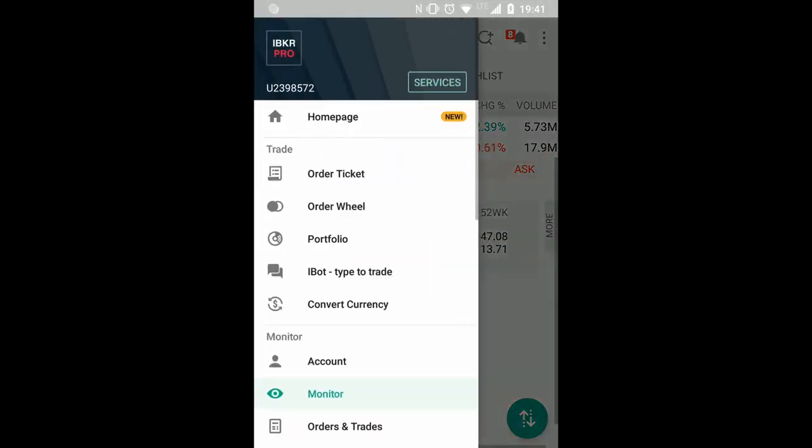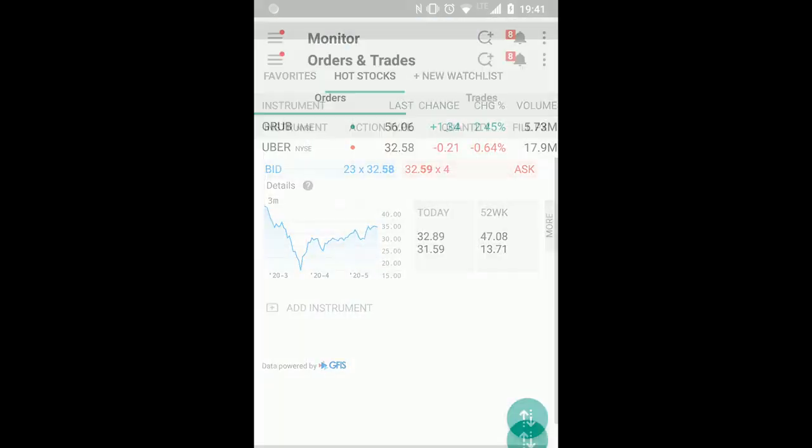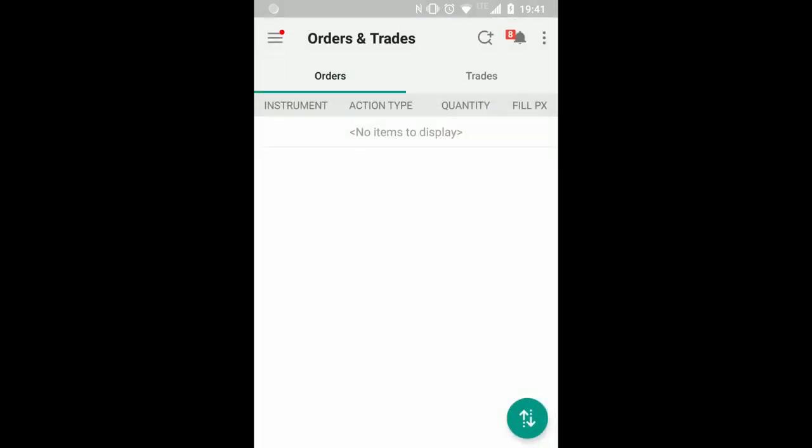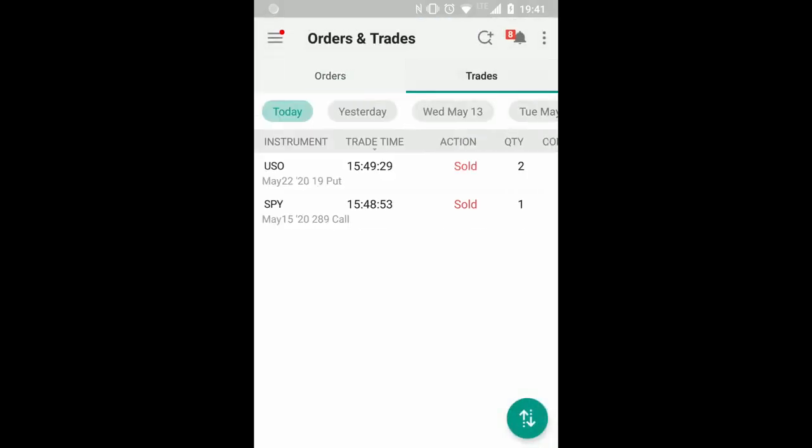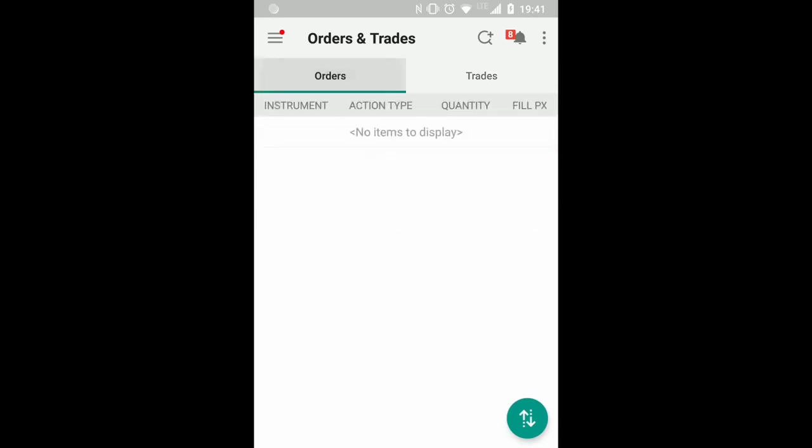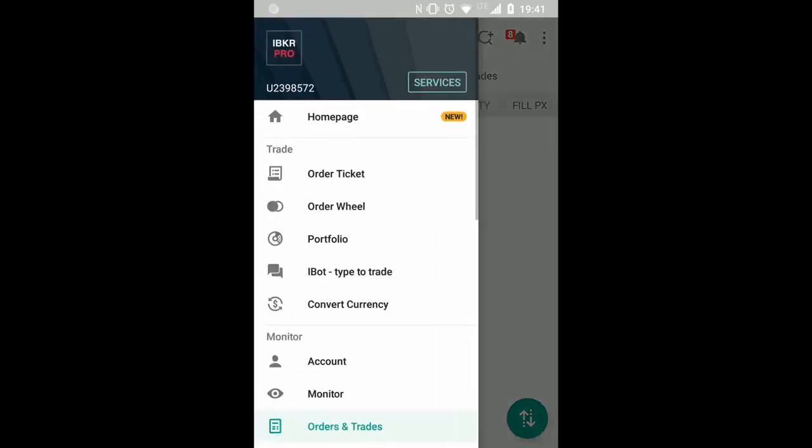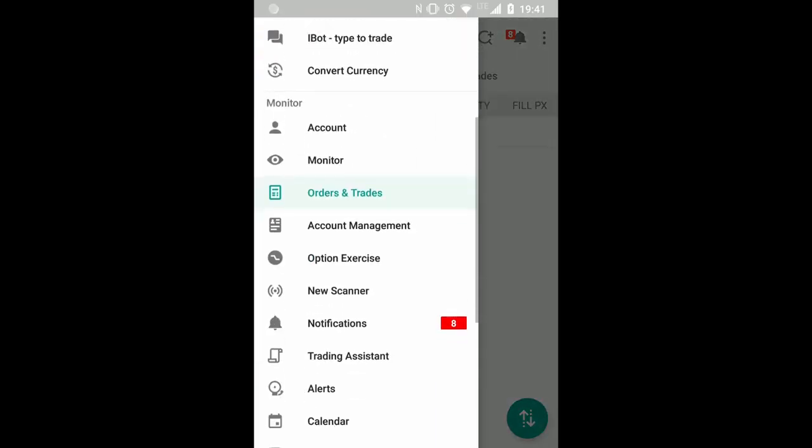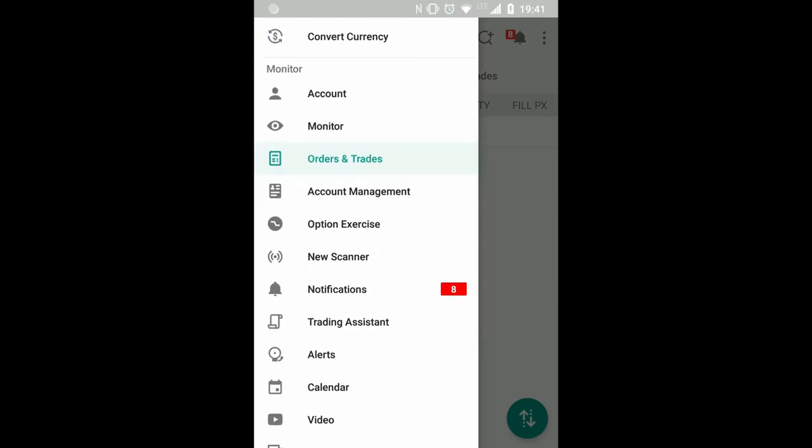So I think the mobile app is quite easy if you know how to make the right settings. As I said for the beginning, I think you should concentrate on portfolio where you have an overview of all your positions and monitor. Then later on if you want to check which orders or trades you made today, you can see this in the orders and trades section.